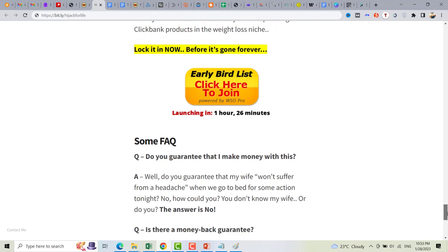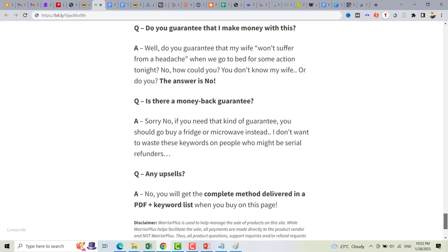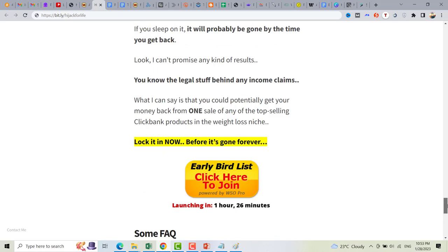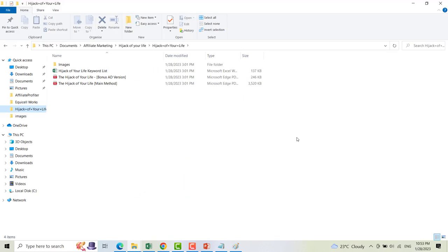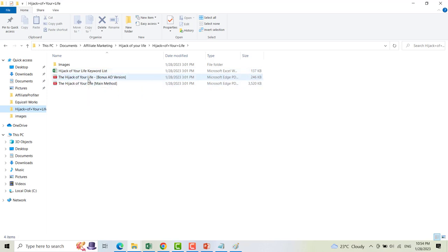This will be launched January 28, 2023. If you buy this product, there's no refund and there are no upsells. You can get this product for only $49. When you buy, you get a CIF file that you can extract to get the Hijack of Your Life keyword list.